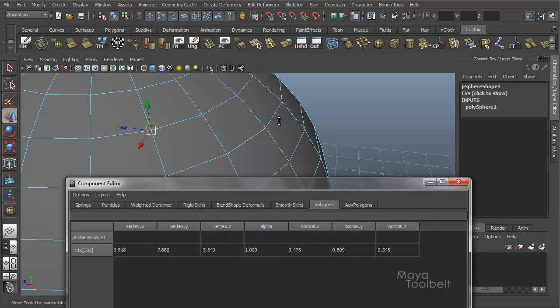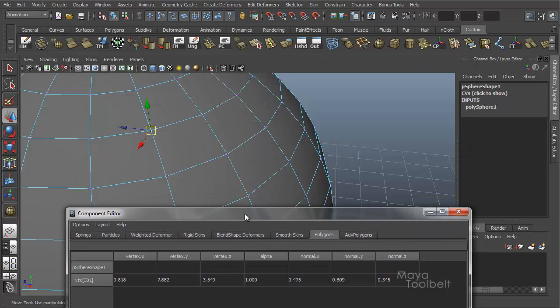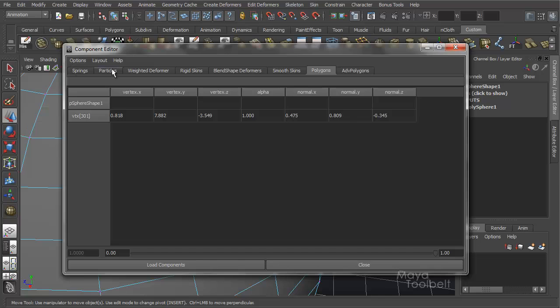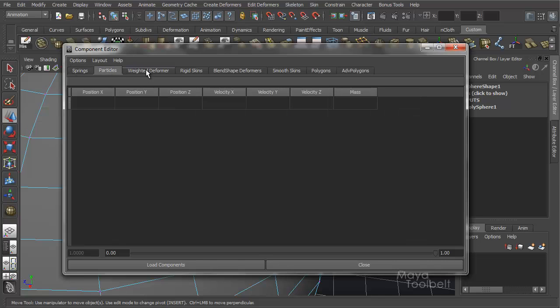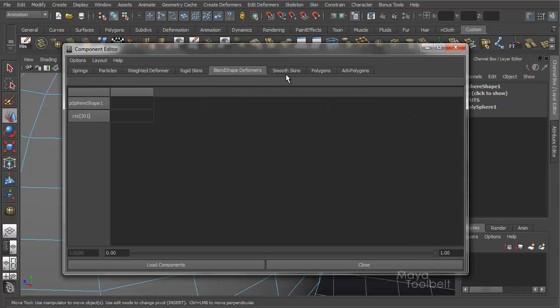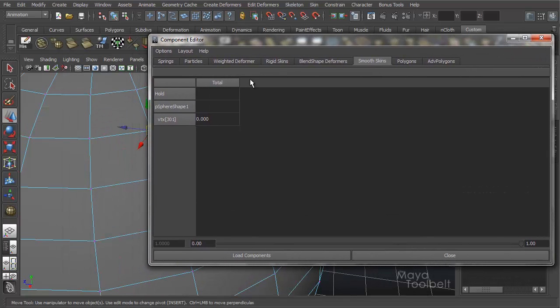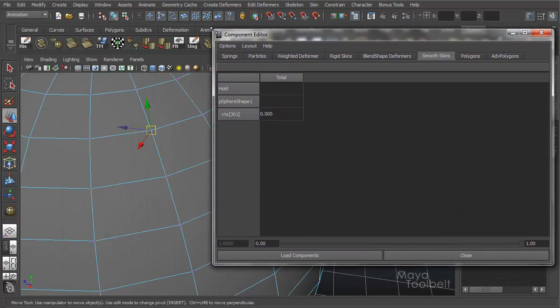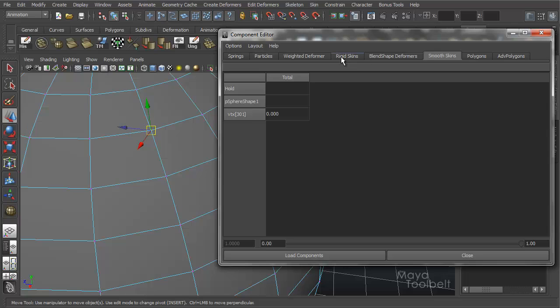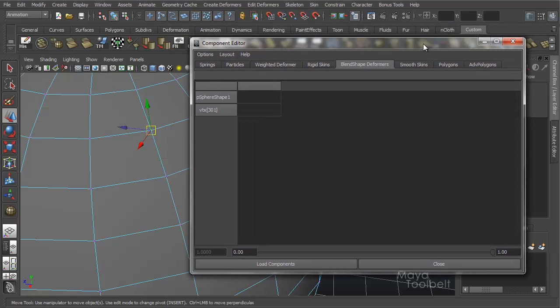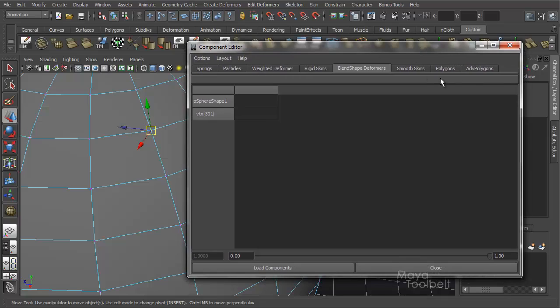And again, this is just the component editor in relation to polygons. I mean, we could bring in particles, springs, rigid skins, and so on, and have lots of other things in this editor. But I kind of wanted to give you an introduction to the component editor so that whenever we talk about it later, you'll kind of know what we're talking about a little bit at least, and we can have a starting point to build on when we get to, say, blend shape deformers and use the component editor for whatever reason. Then you'll know what we're dealing with. So that's kind of a brief overview of the component editor.